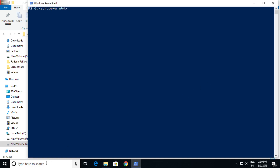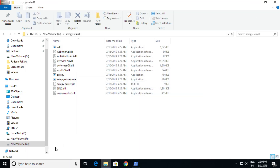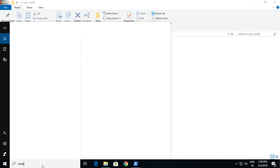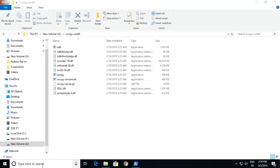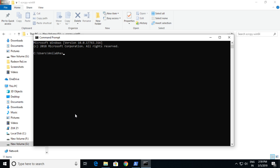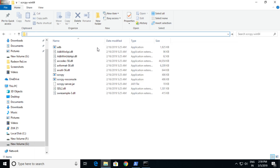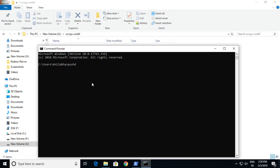Now, if you don't see any of these options, you can try searching for CMD in the Start menu, open it, and type 'pushd' then paste the directory where your scrcpy.exe is present. Sometimes pushd may not work, so use the 'cd' command instead — it depends on your Windows operating system.